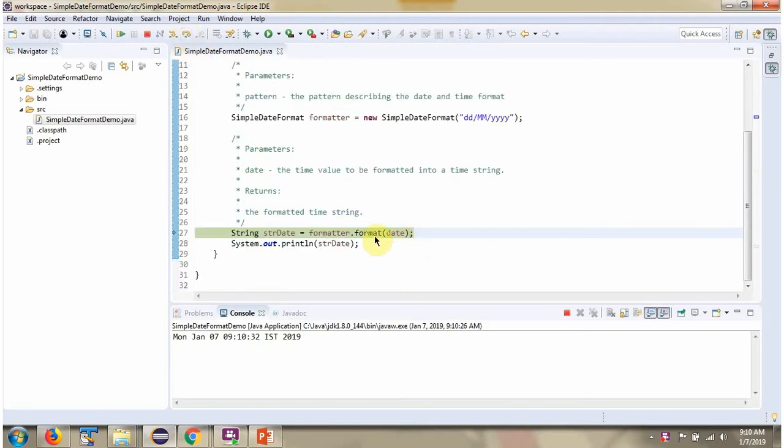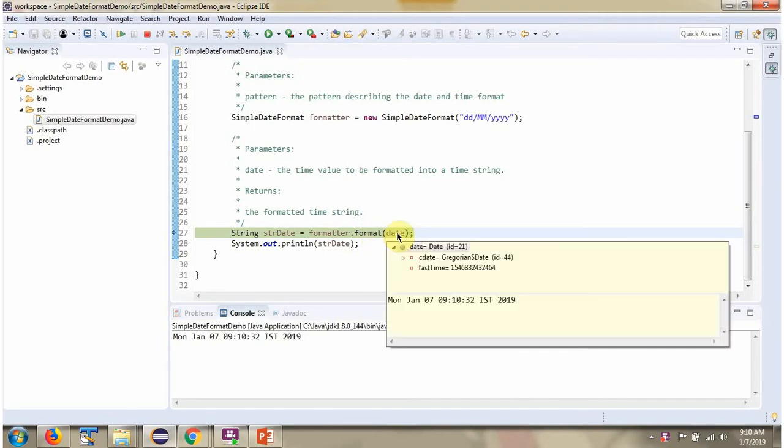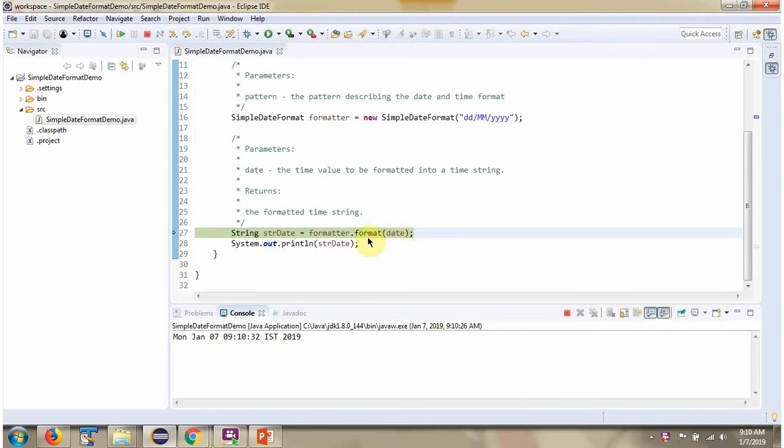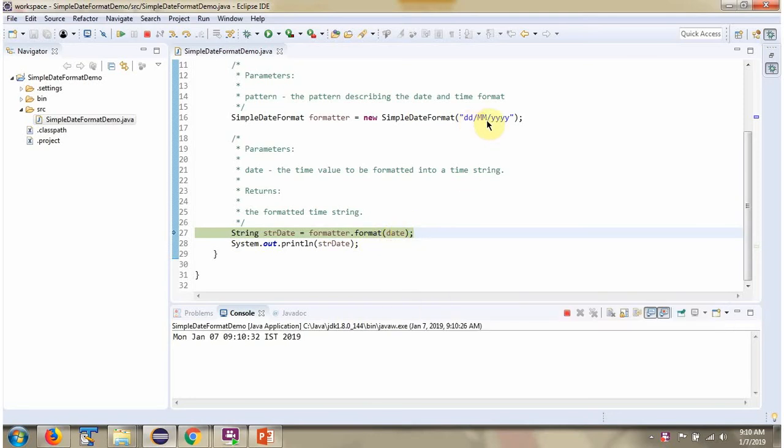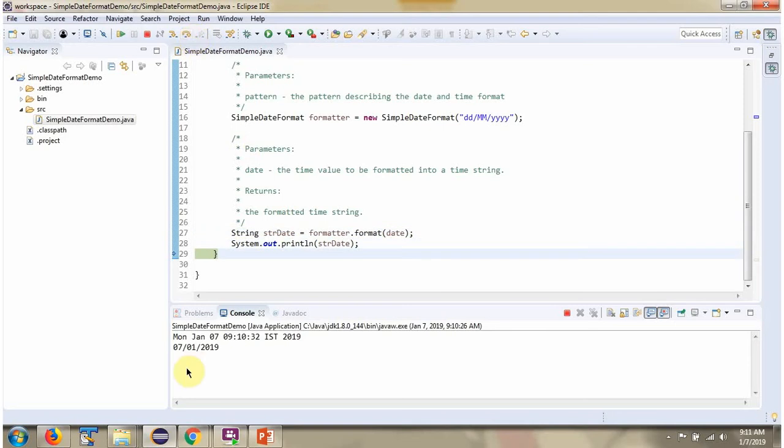Then I am calling format method of SimpleDateFormat object and passing the date. This method formats this date according to this pattern and returns the string value. Here we got formatted date.